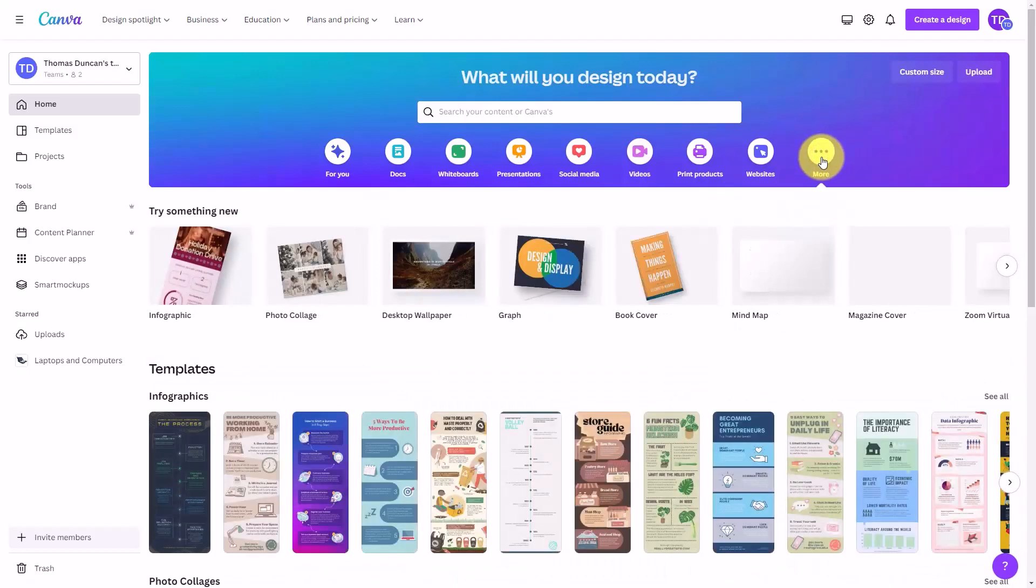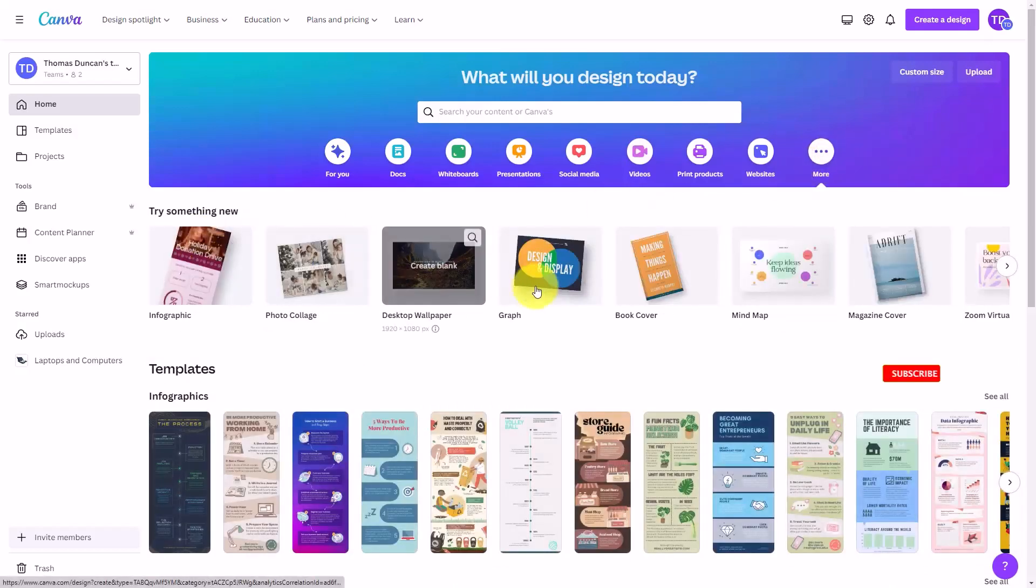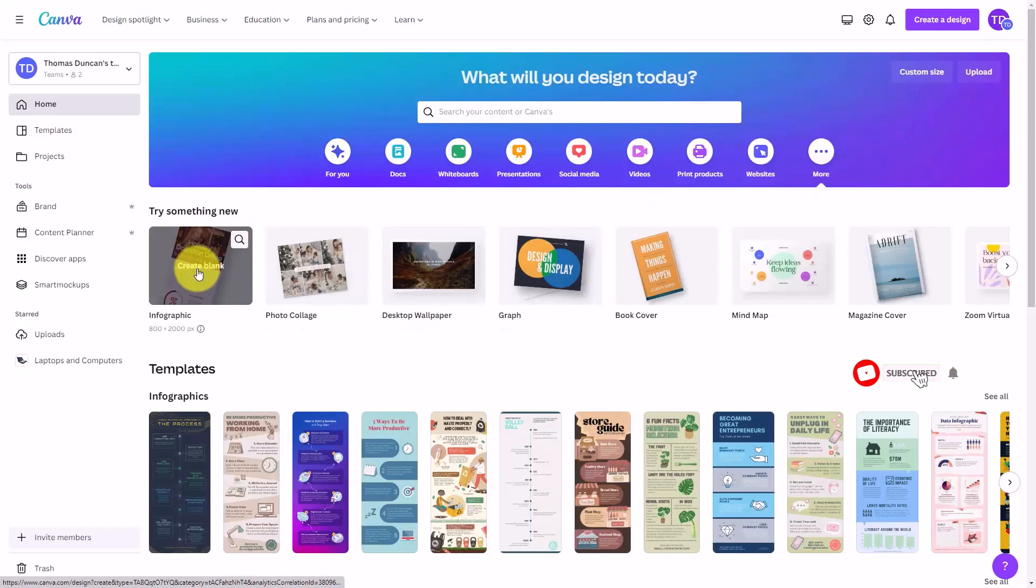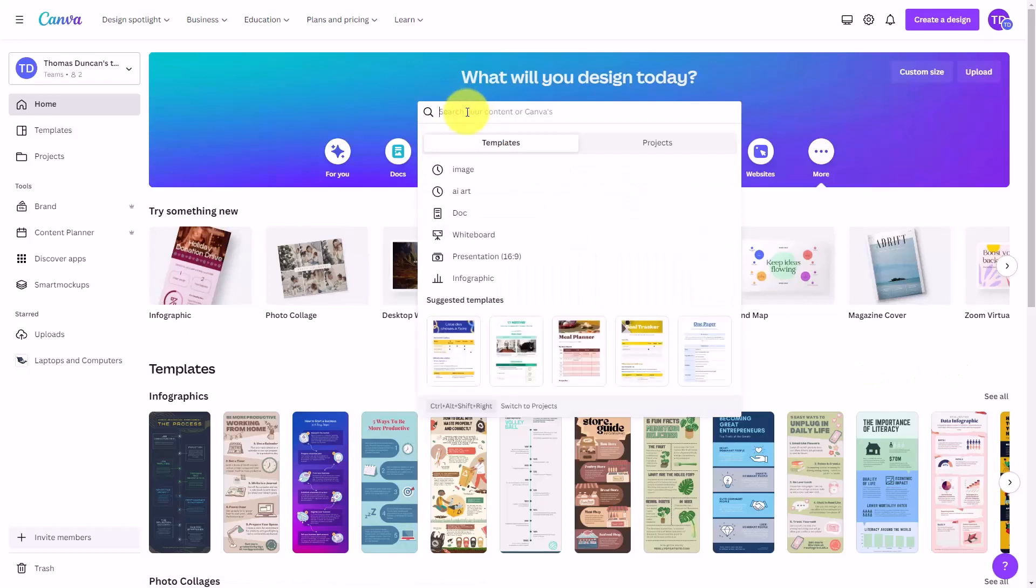We can go to this more area and you're going to see some place on the panel that you can create an infographic. If you don't see it, you can just type in infographic and typically you will see it in the search.